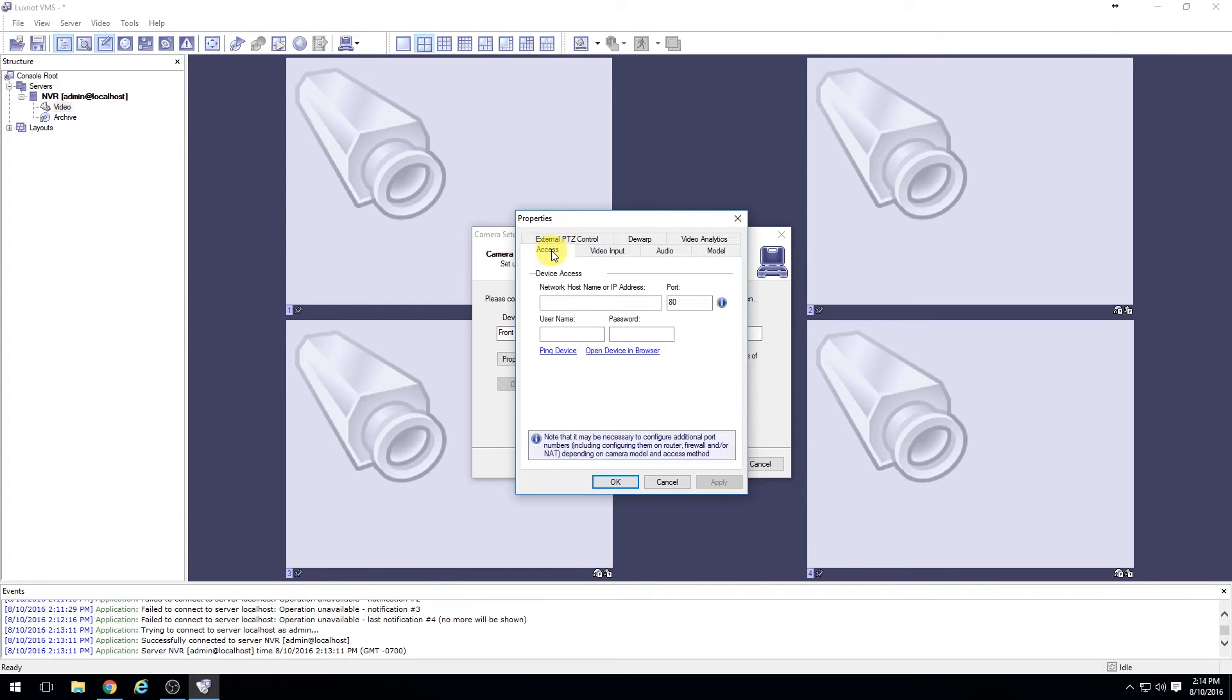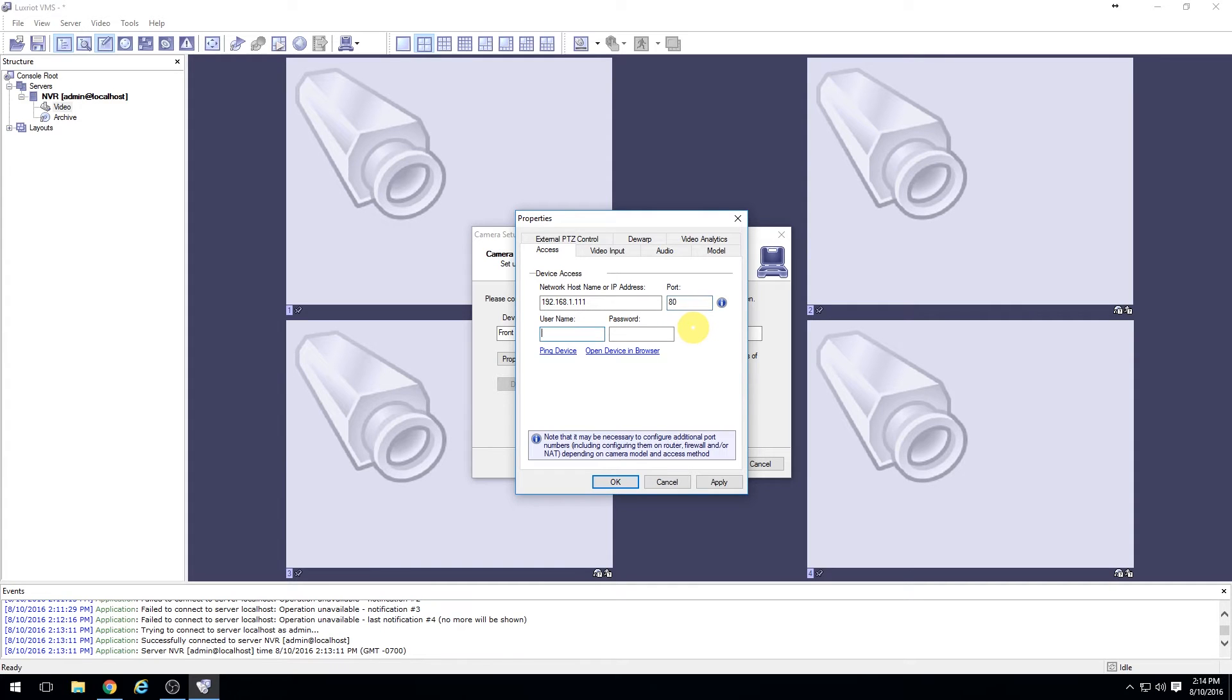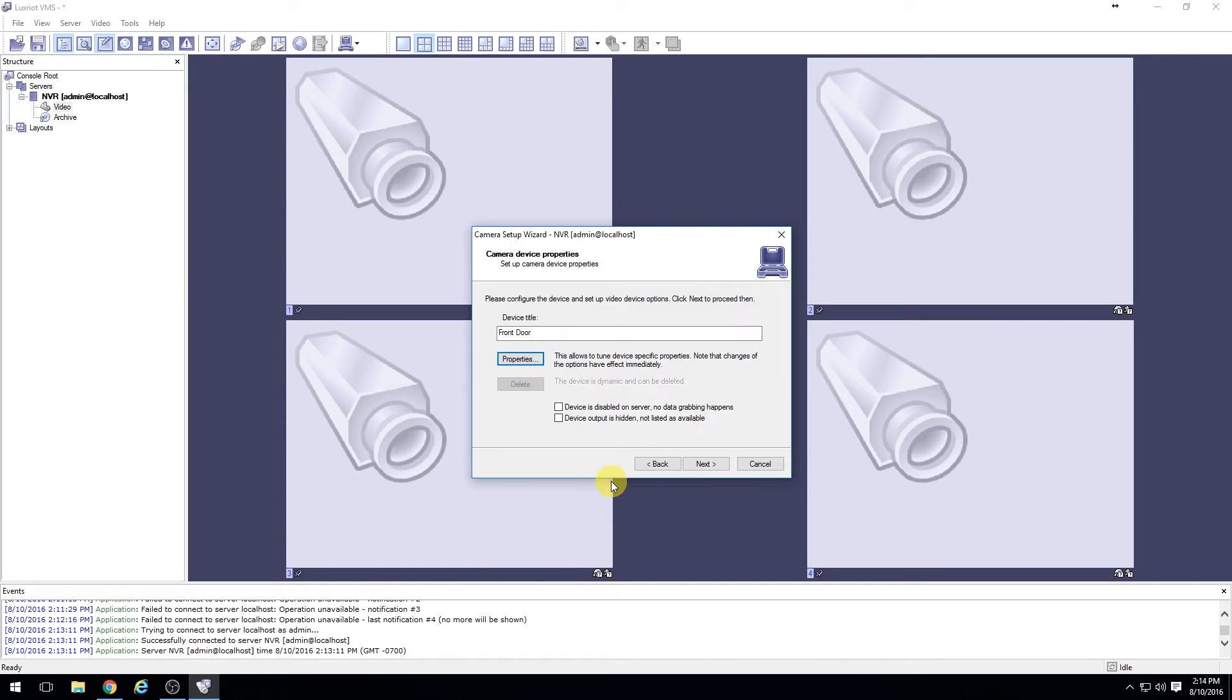Then go to the access tab and enter the IP address of the camera. Make sure the port is accurate, and then enter the username and password of the camera. Then select apply and okay.